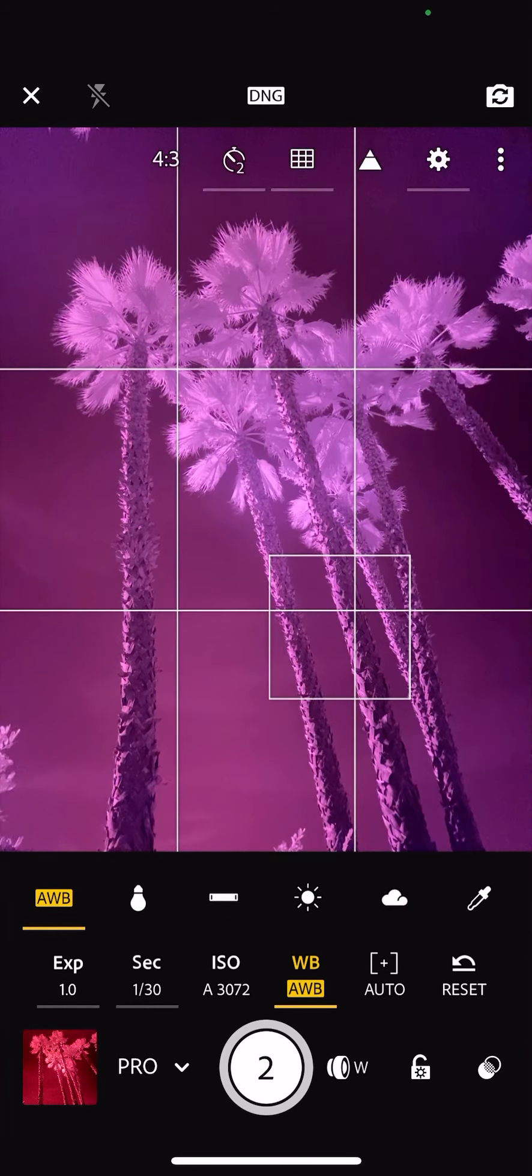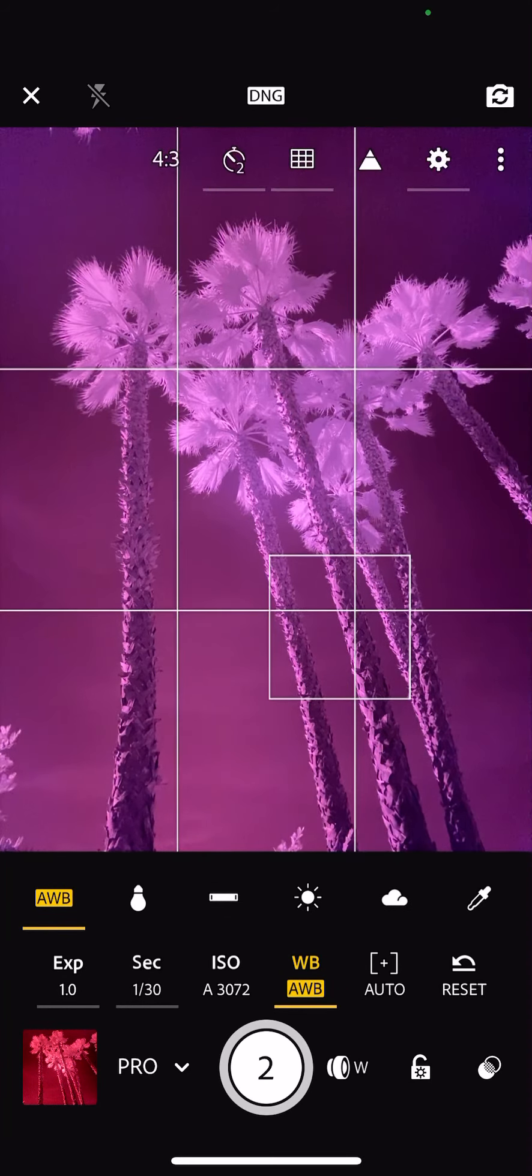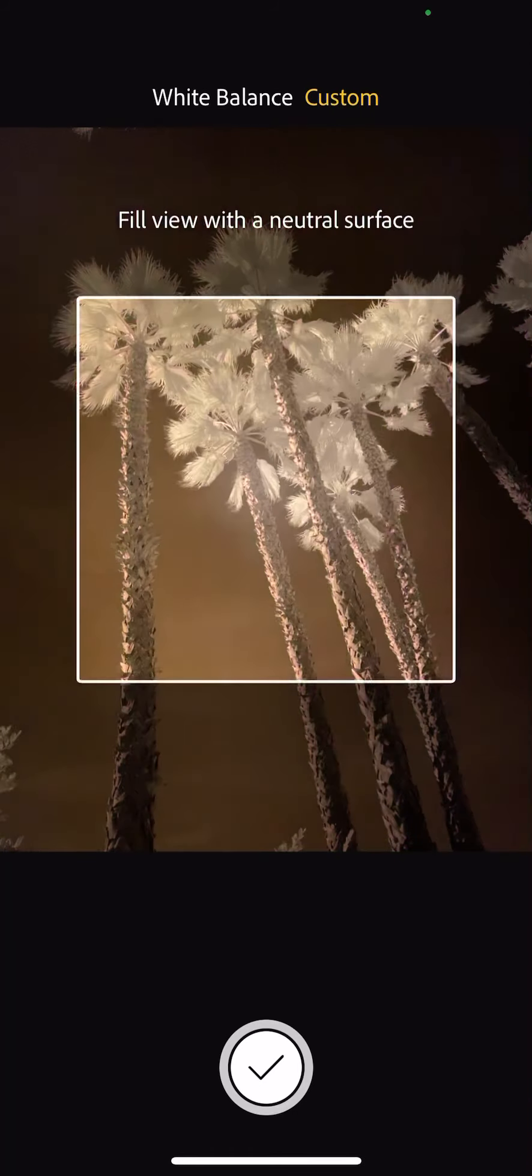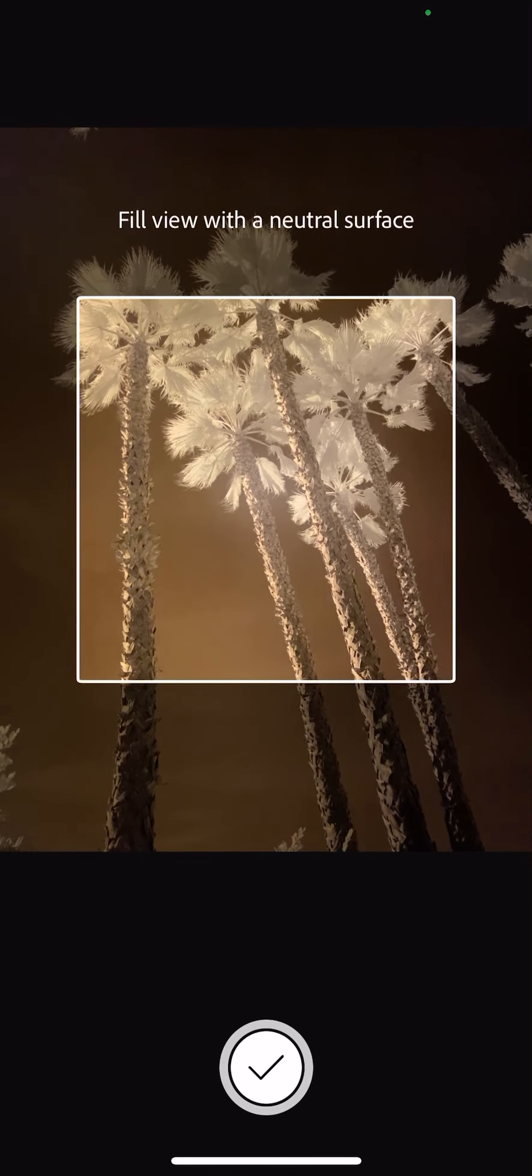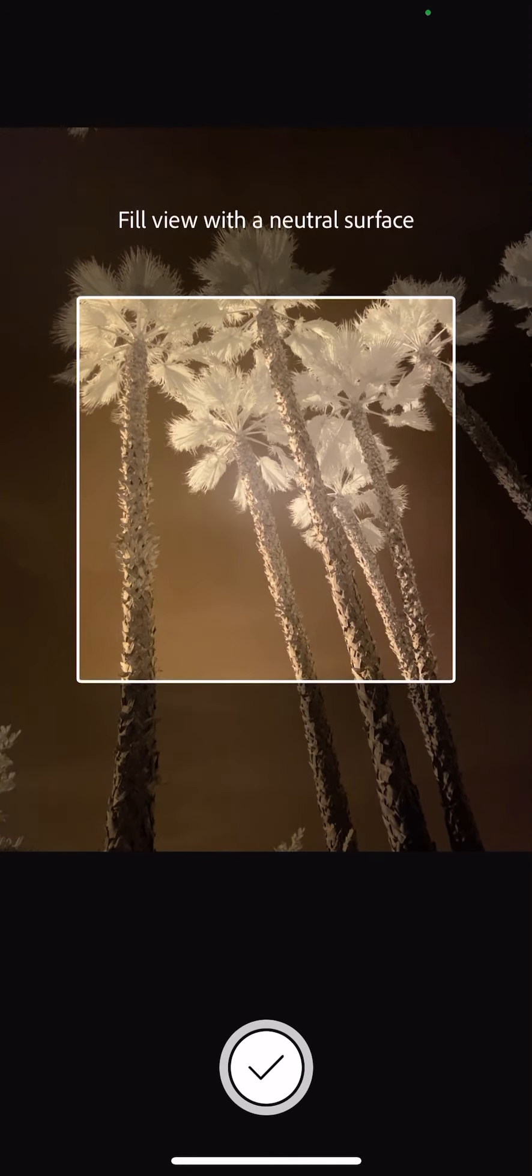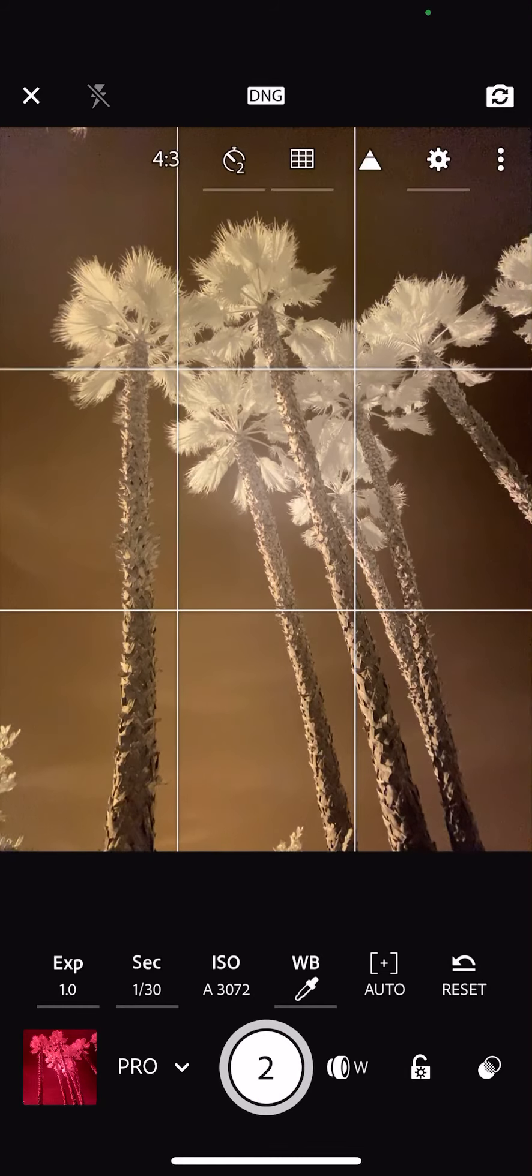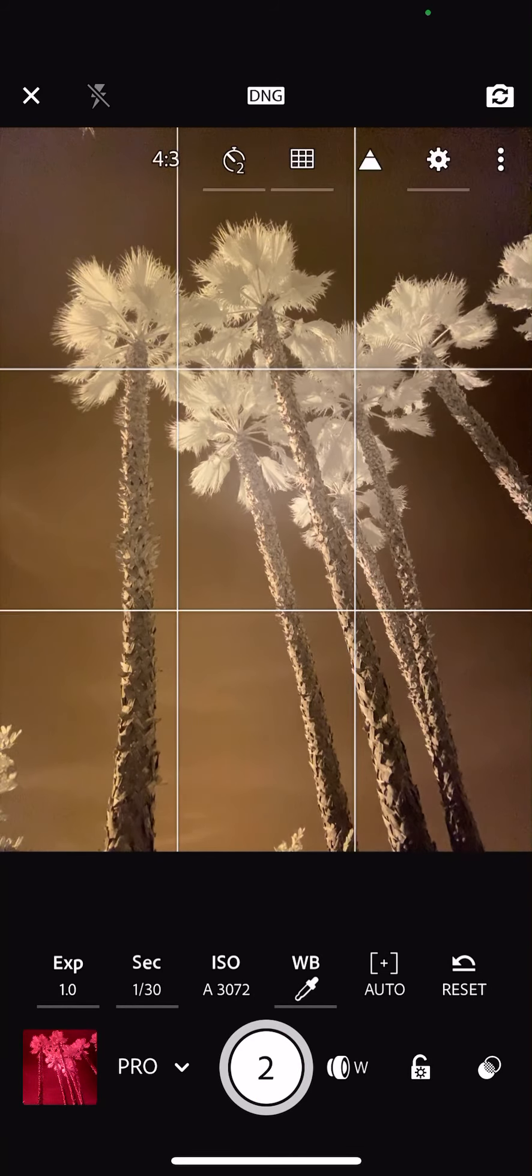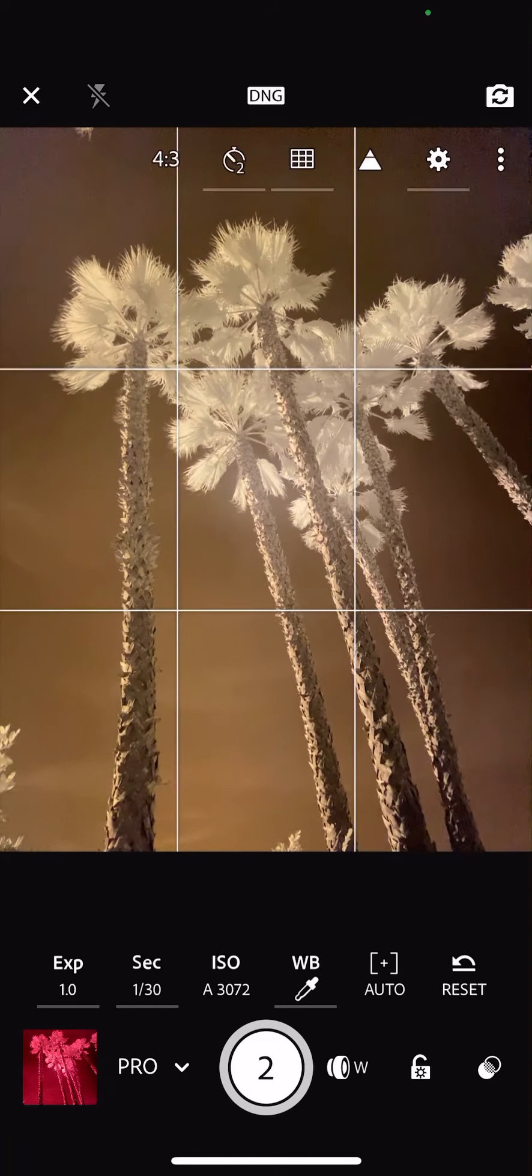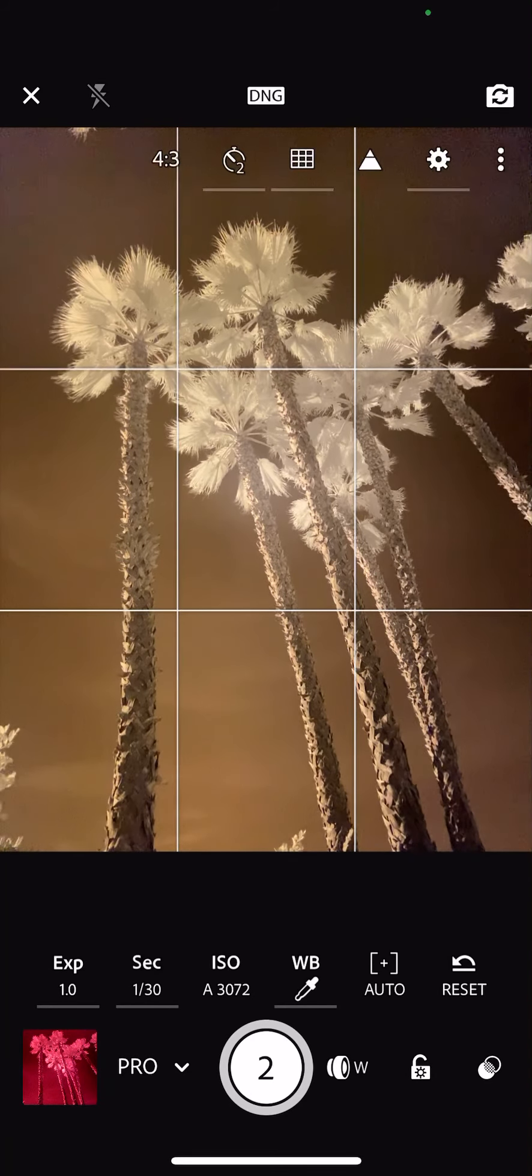I am going to go jump over to the white balance. And at the far right, you see the little eyedropper, affectionately known as the turkey baster. Click on that. You point at an area that you want to be neutral, in this case, the greens in the file, tap the shutter. And I've now set a custom white balance. This is a more standard sepia infrared shot, which I really, really love.